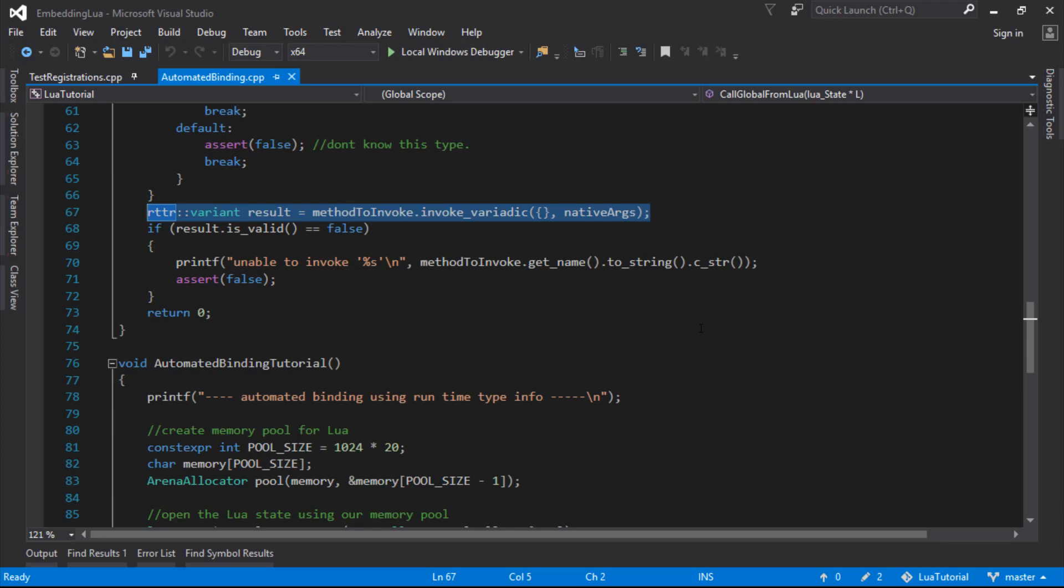So we can look at the type information, say what is this, and then we can actually get the value out, depending on what it is, we can do different stuff with it.